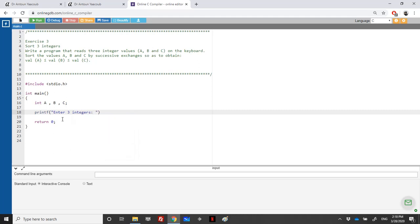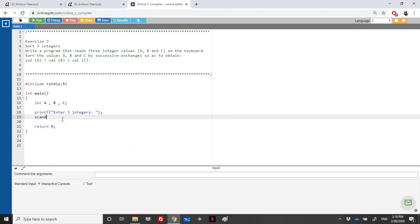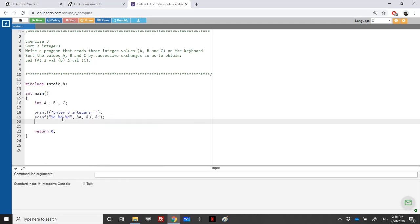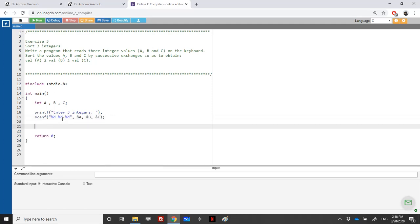Then we have a scanf in order to scan the values — three format specifiers with percentage d, and the address of A, address of B, and address of C. And then we need to do the work.